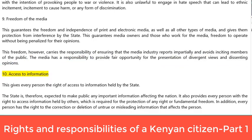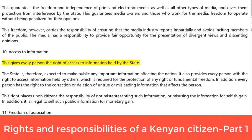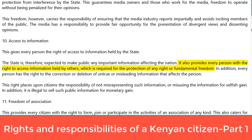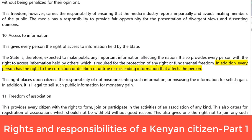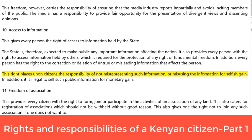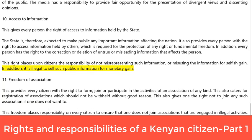10. Access to information. This gives every person the right of access to information held by the state. The state is therefore expected to make public any important information affecting the nation. It also provides every person with the right to access information held by others, which is required for the protection of any right or fundamental freedom. Every person has the right to the correction or deletion of untrue or misleading information that affects them. This right places upon citizens the responsibility of not misrepresenting such information or misusing it for selfish gain. It is also illegal to sell such public information for monetary gain.